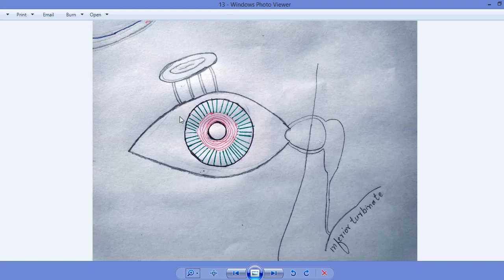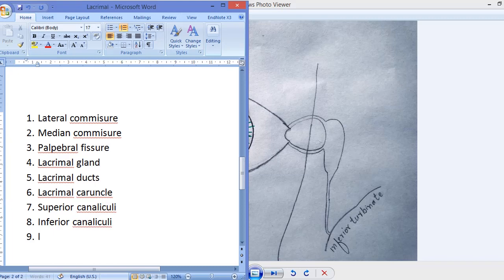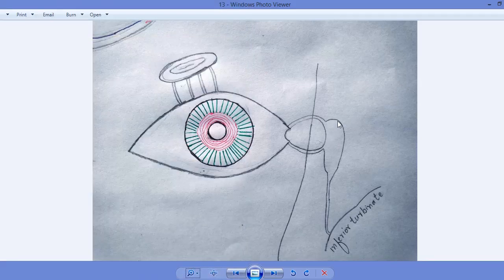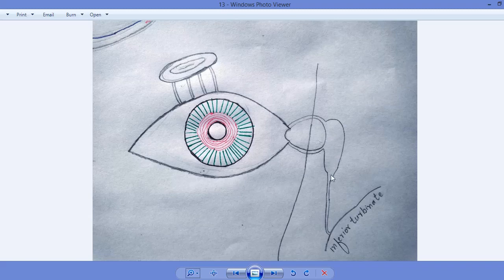From the canaliculi, the tear and lacrimal fluid are transferred to the lacrimal sac, which is present adjacent to the upper part of the nose, near the medial commissure. The lacrimal sac is connected with the nasal cavity. The nasal cavity has three turbinates — superior, medial, and inferior — and the lacrimal sac is connected to the inferior turbinate via the nasolacrimal duct.